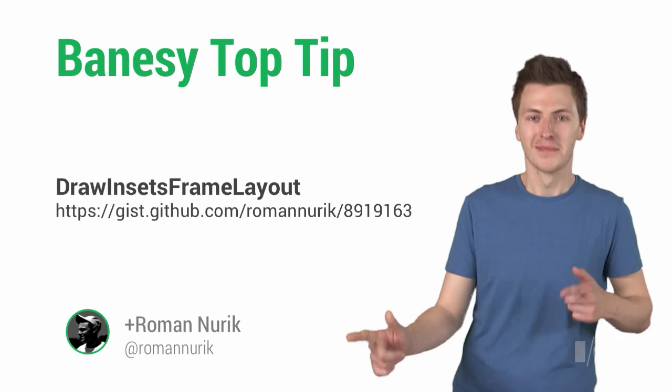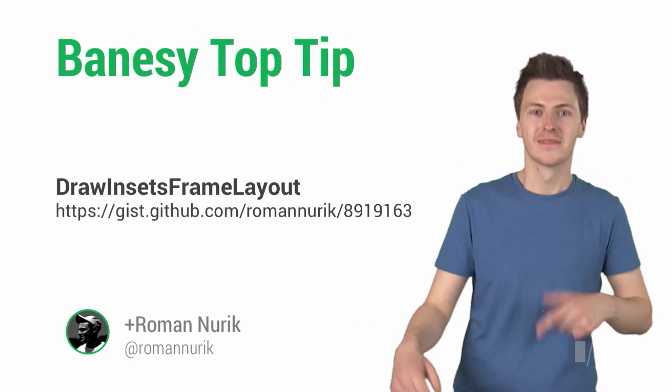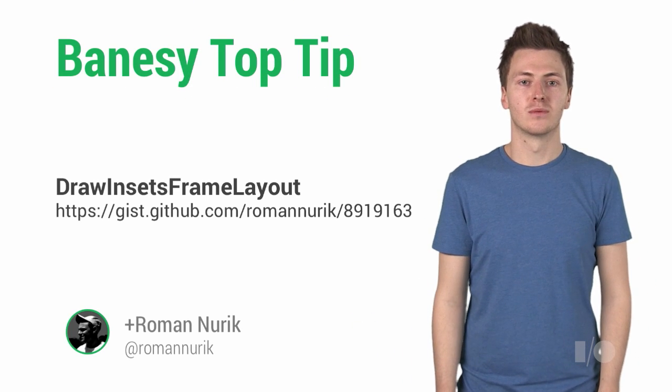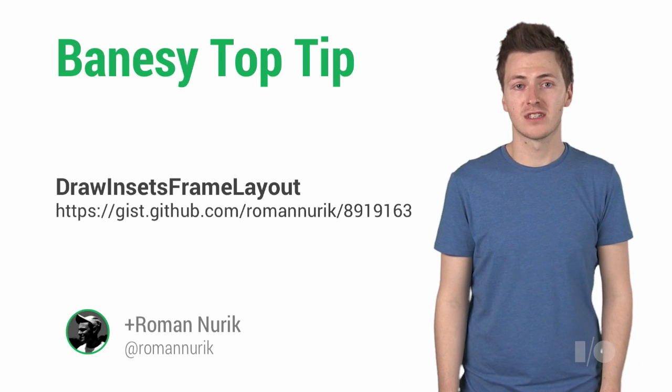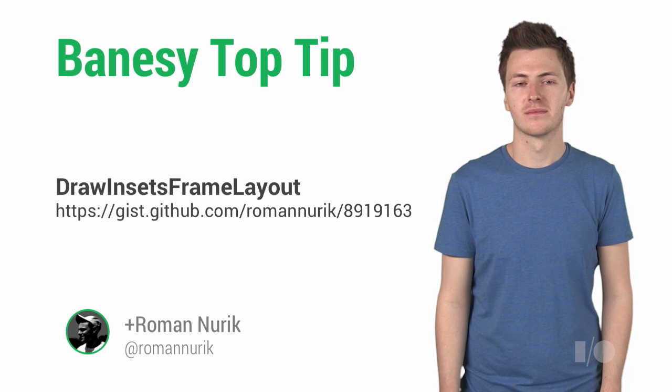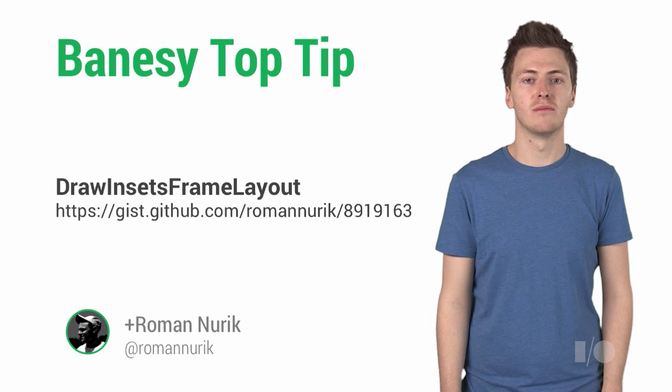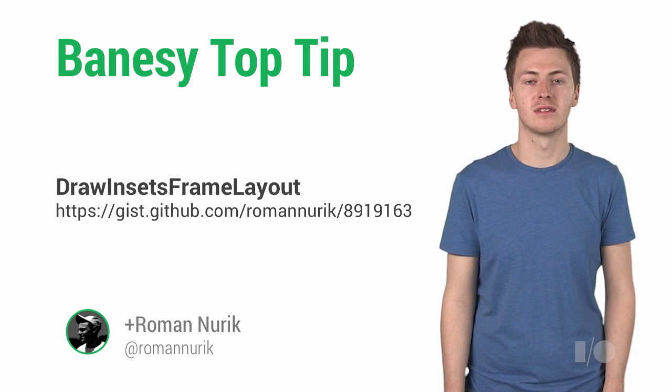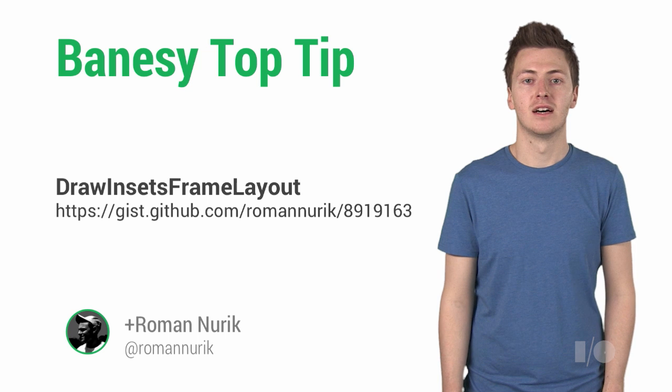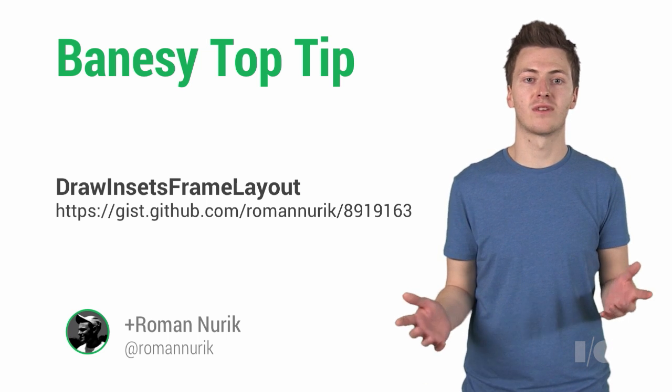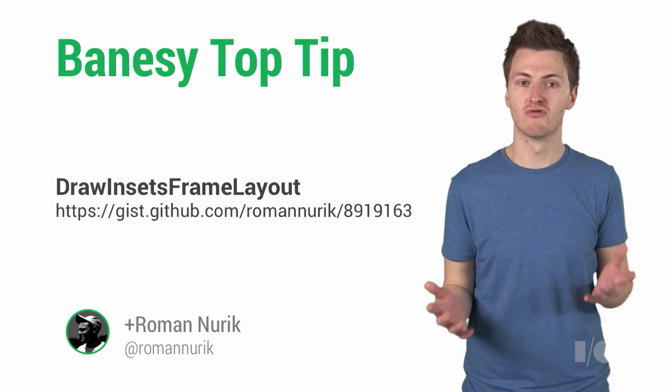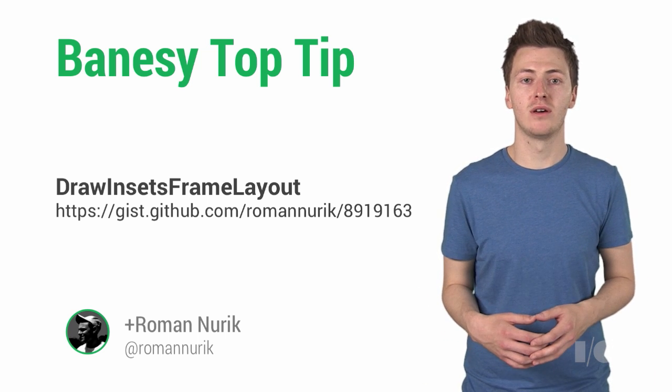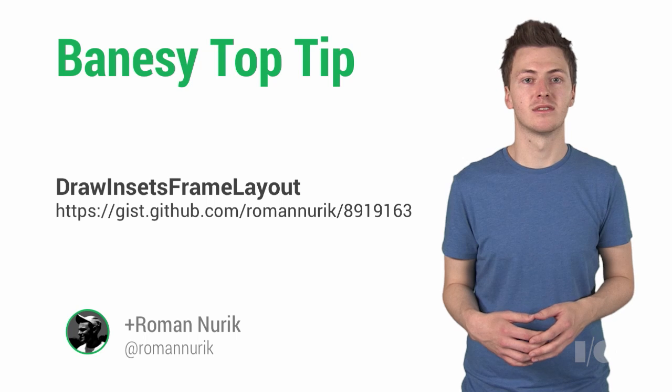Bainsey's top tip! Are you wondering how to implement a fading action bar with translucent status bar? Well, Roman Nurik posted a great Android developers pro tip on exactly this recently. As part of that, he wrote the DrawInsetsFrameLayout, which makes it really easy. You can grab the code from his GitHub gist.